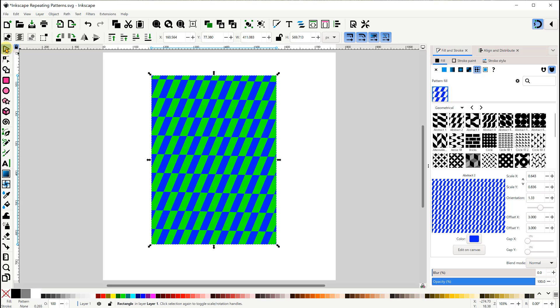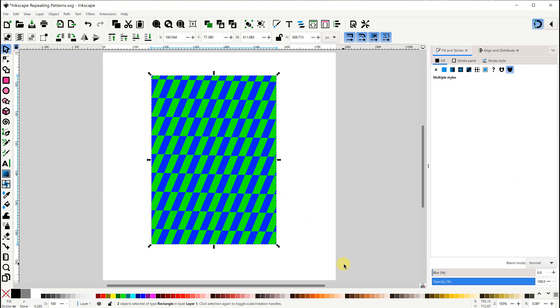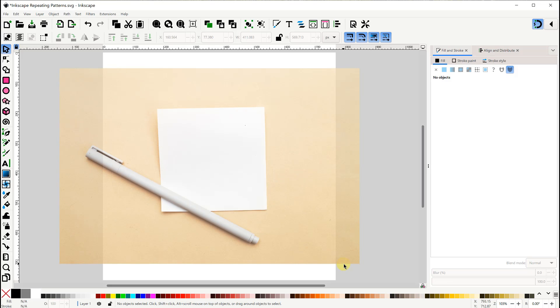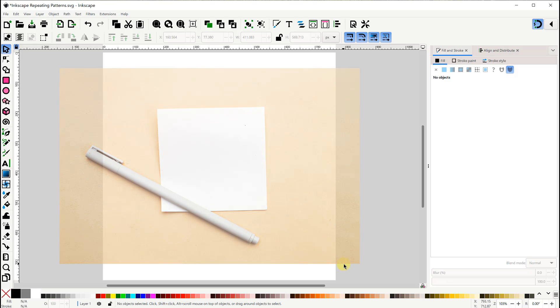I'll delete these rectangles so we can start from scratch. The method I'll demonstrate is a simple one that artists use when they're using pen and paper to create repeating patterns.